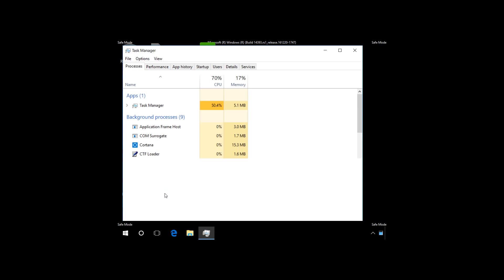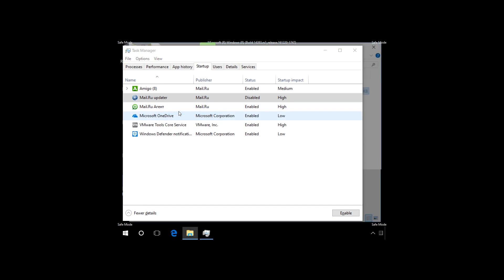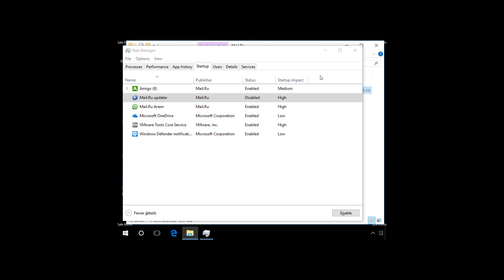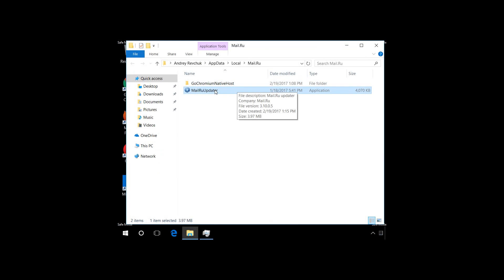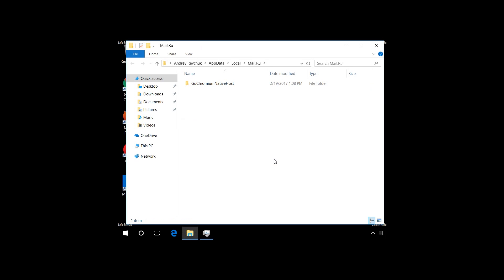After viruses have been deleted, open Task Manager, click Startup and see if there is anything wrong. Disable and delete all unwanted processes. To do it, right-click on the line, choose to open the file location and delete it. Repeat this operation for all suspicious processes in the Startup tab.